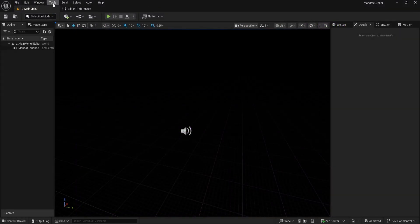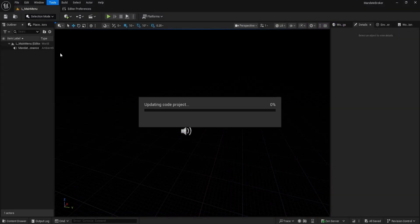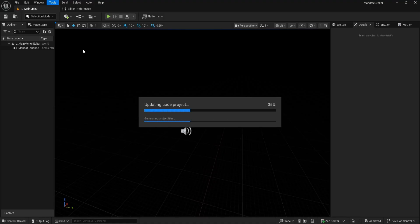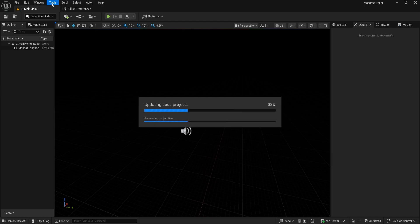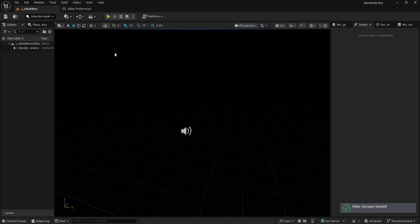After Unreal restarts, go to the Tools menu at the top. Click Refresh Rider Uproject Project. This makes sure Rider sees the latest state of your project. Once that's done, go back to Tools and select Open Rider Uproject. Rider will launch and load your Unreal project. This can take a bit of time depending on your computer and the size of your project.